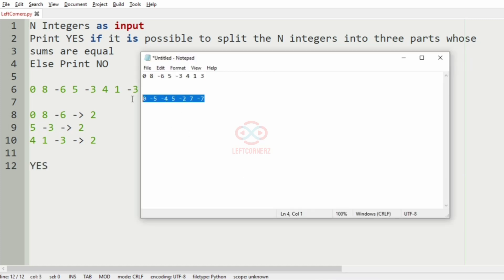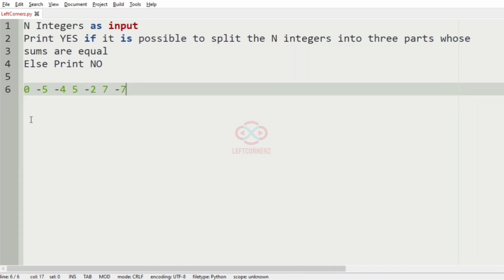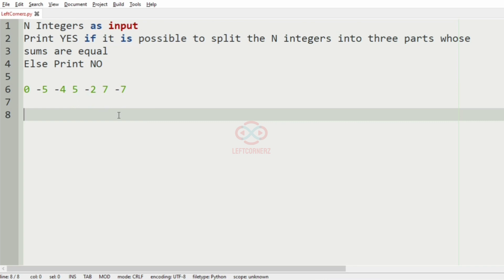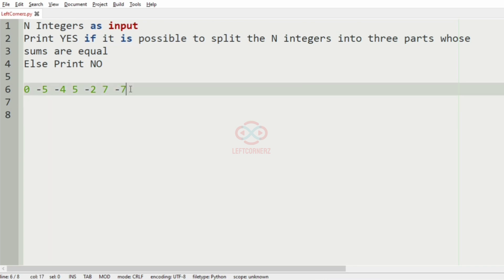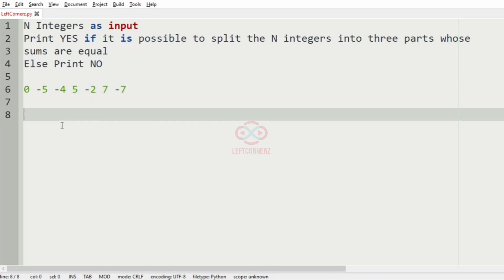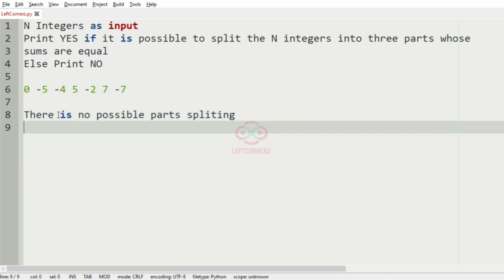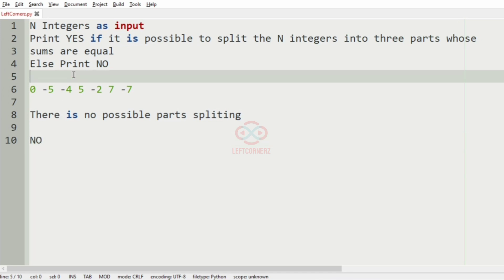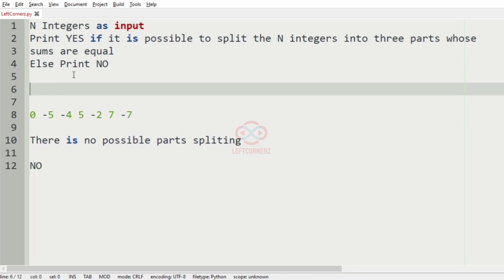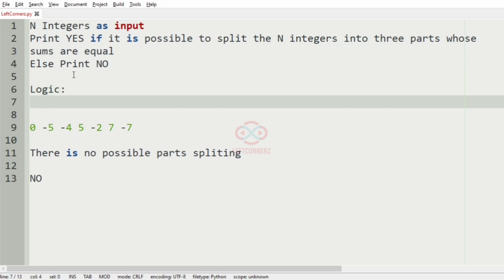Now we'll take another test case. In this test case it is not possible to split the N integers into three parts and make the sum equal, so we must print NO. There is no possible splitting, so we must print NO as the output.